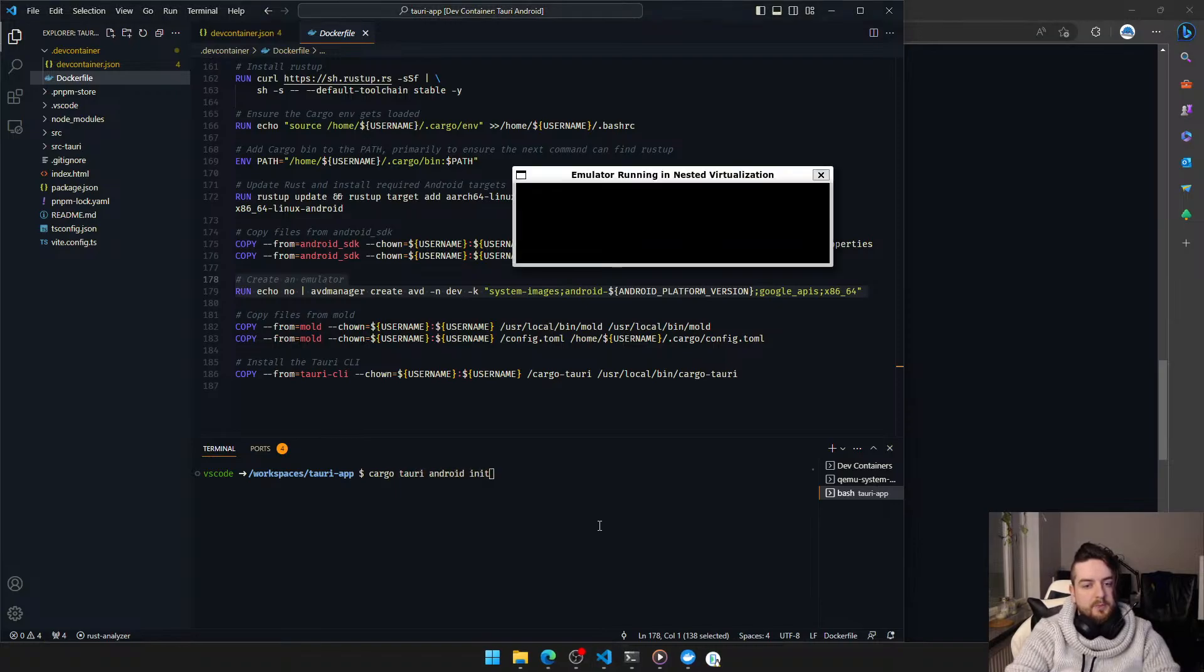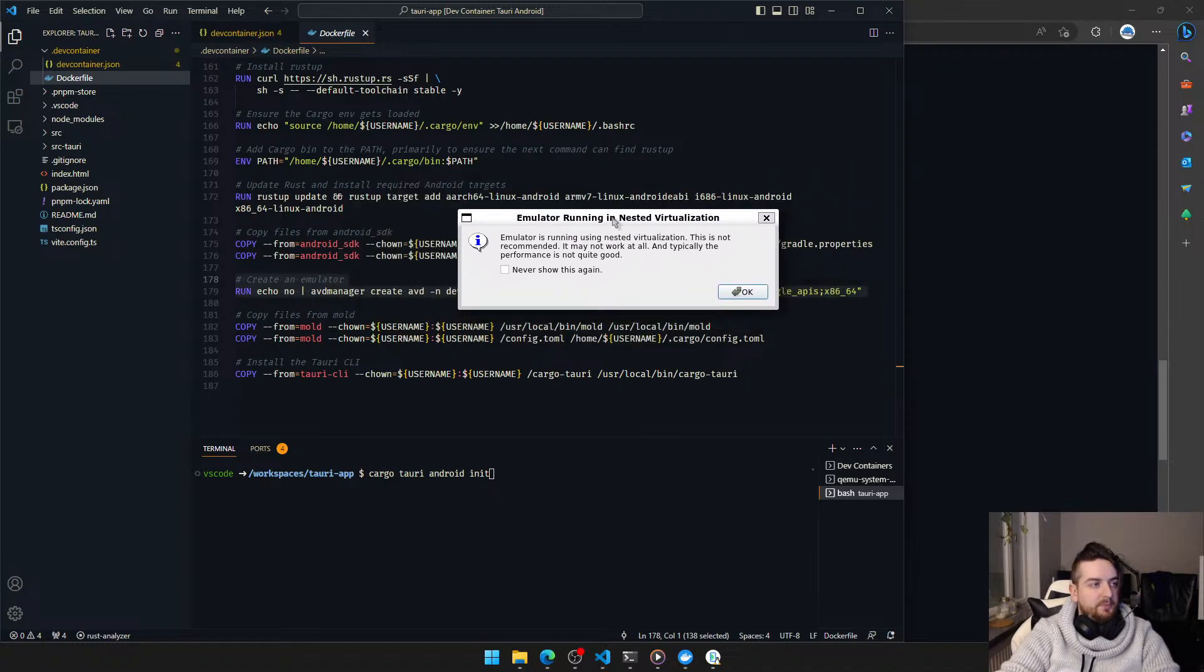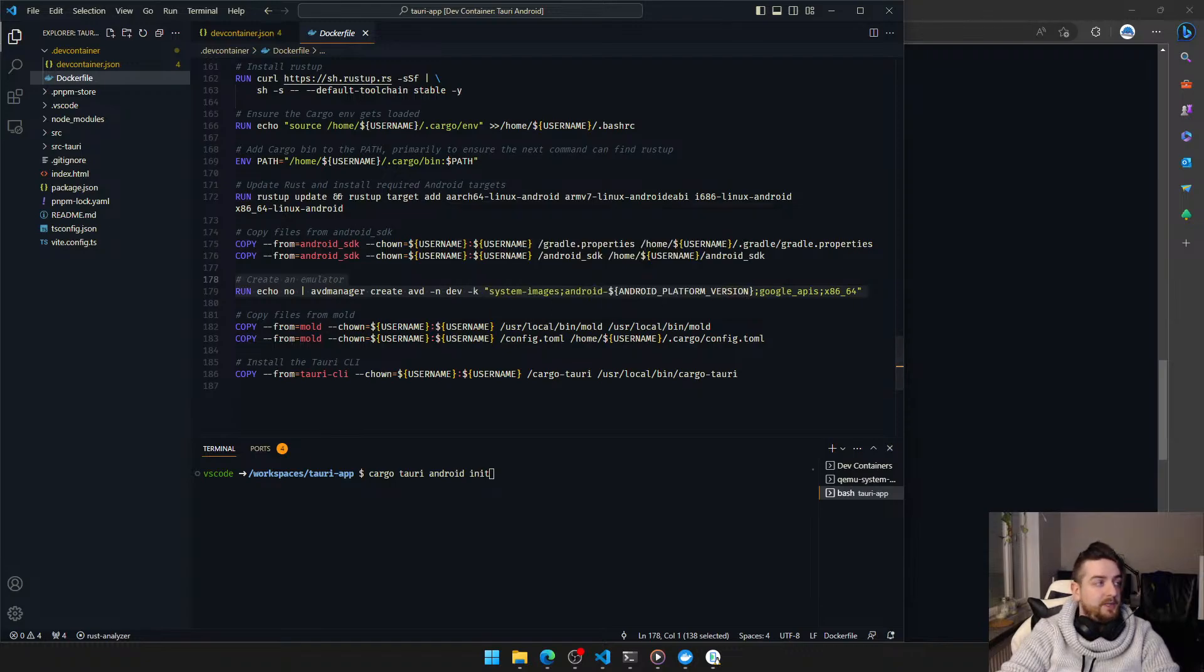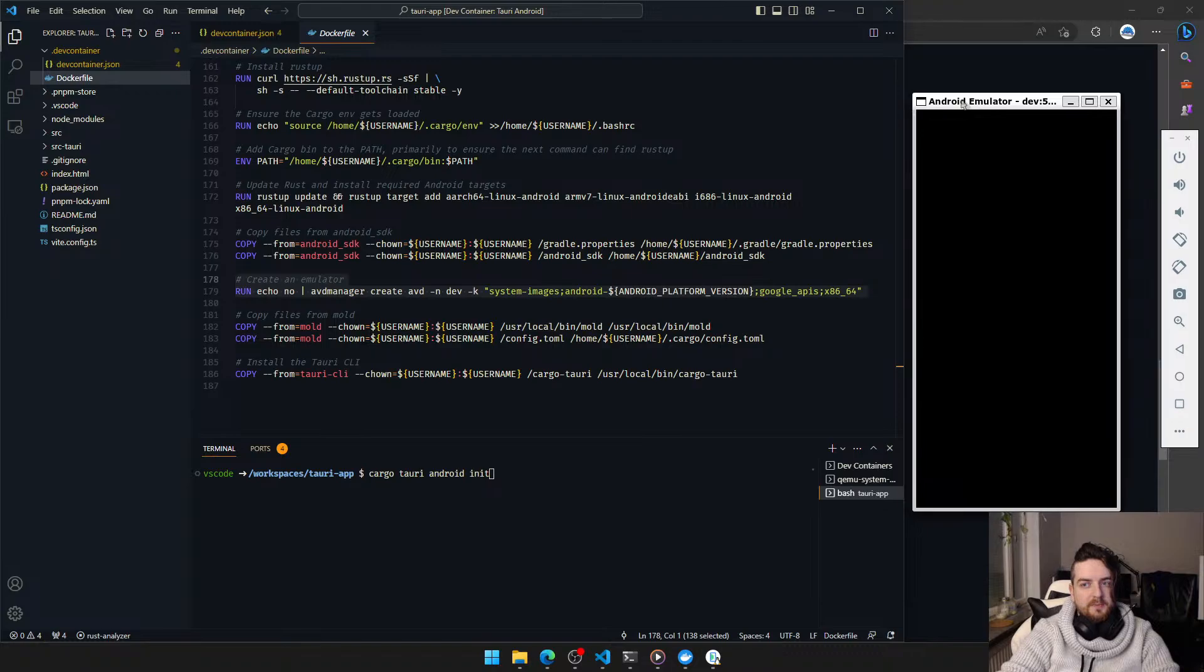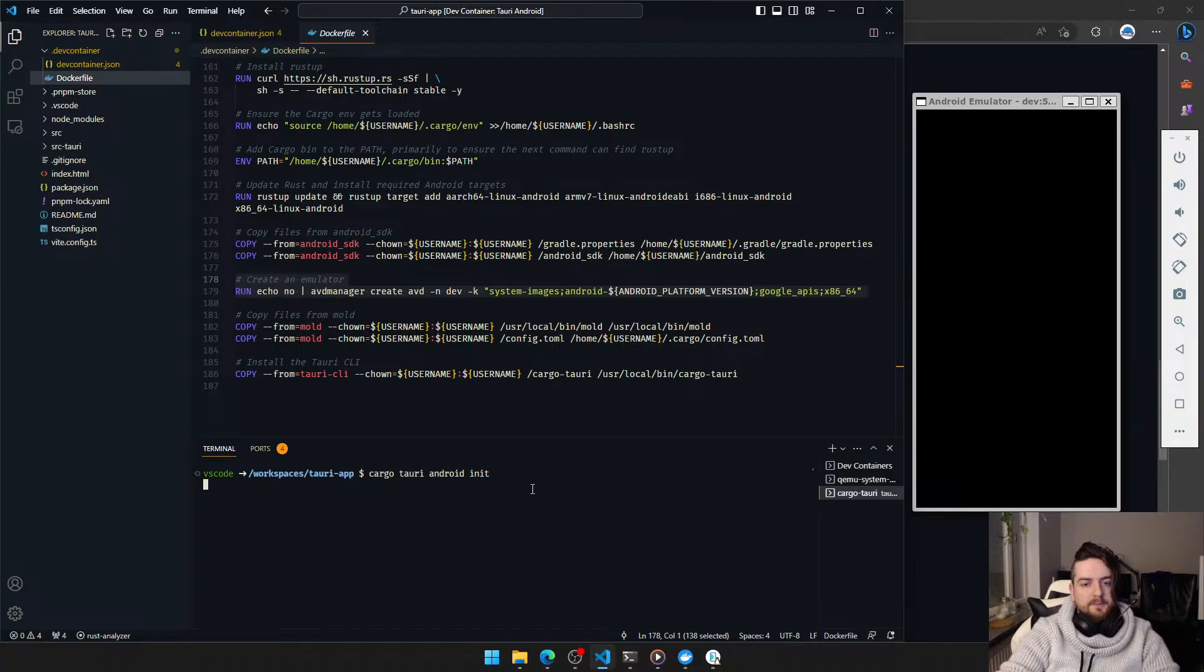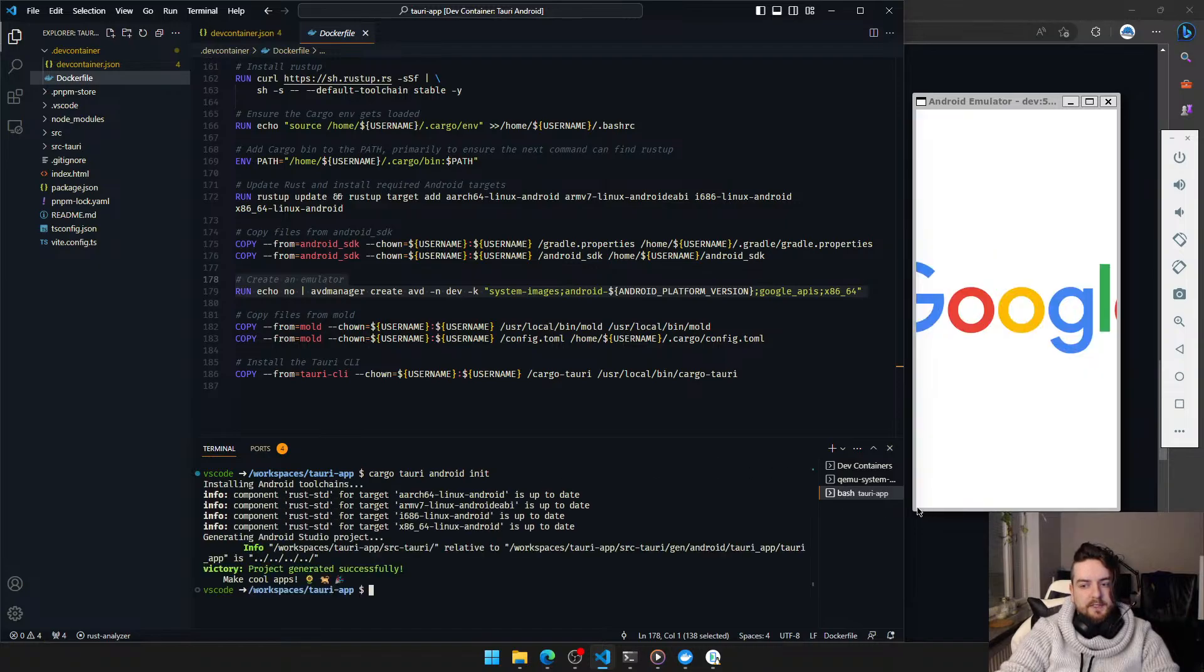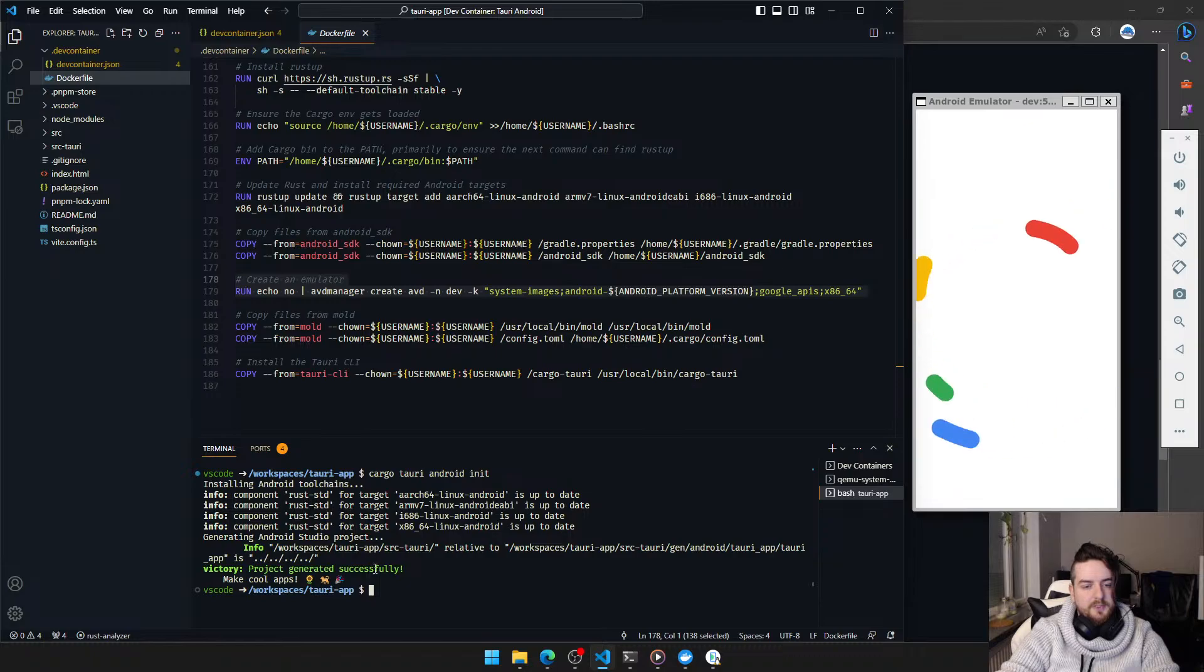And just wait for it. Meanwhile, we can initialize. This is just a performance thing. The emulator doesn't perform super well when ran inside the container, but it's actually usable. It's not great. We'll initialize the Android project. As you can see, it found the Android toolchain and everything.